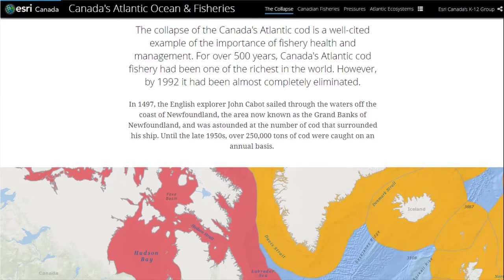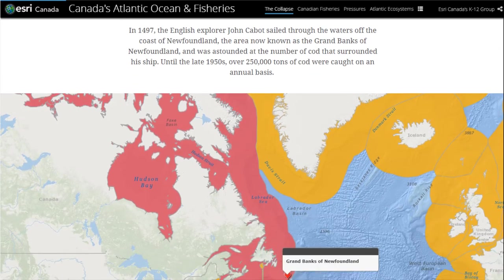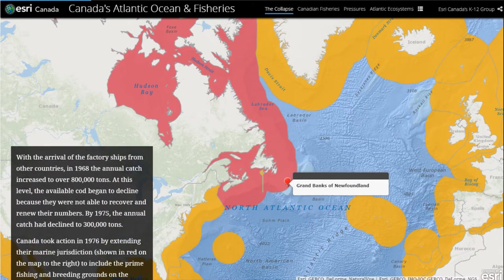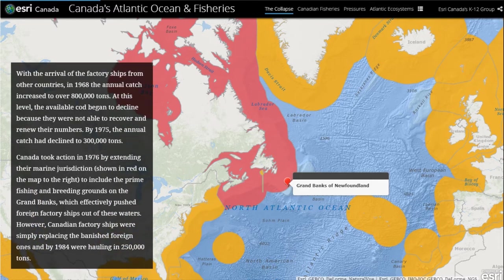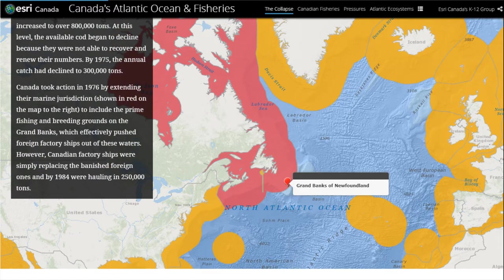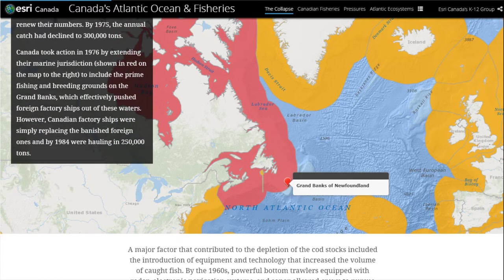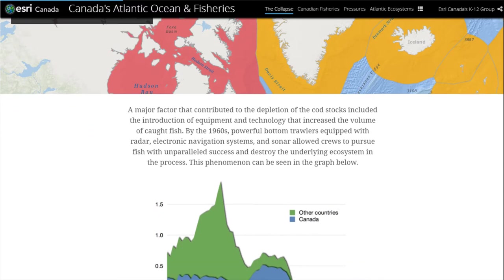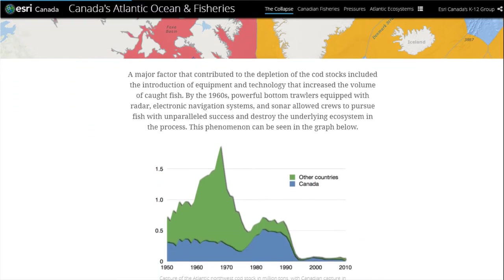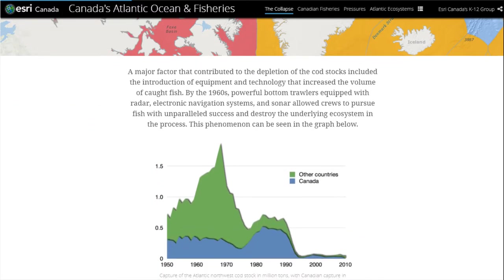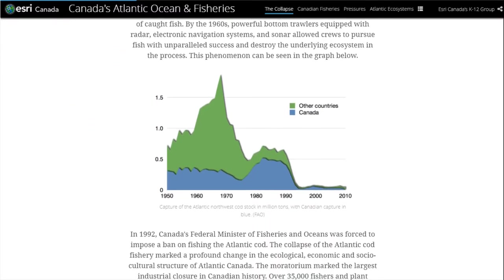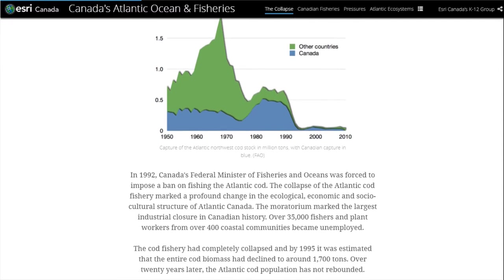As you scroll through the cascade, you'll see maps combined with photos, videos, and text. You'll also notice that the sections look a little different. There are two main types of sections you can author in a cascade story map: narrative and immersive.